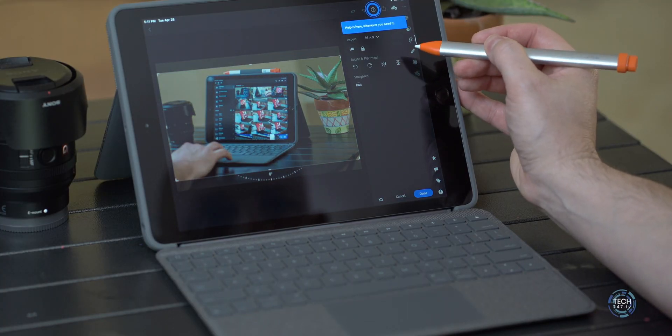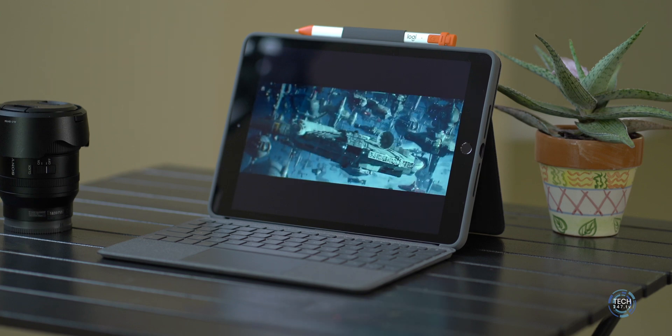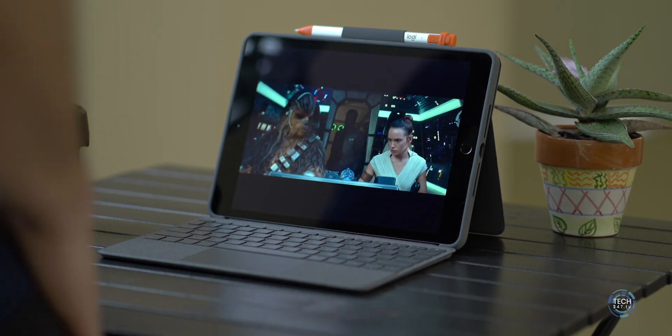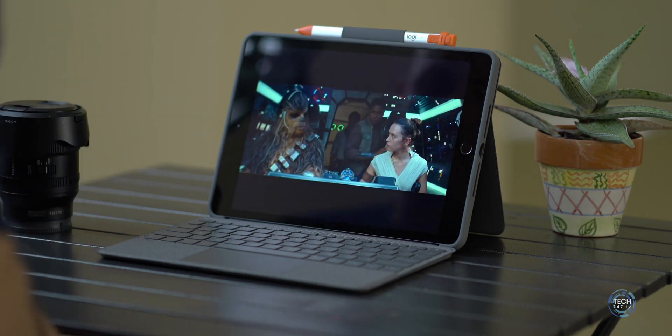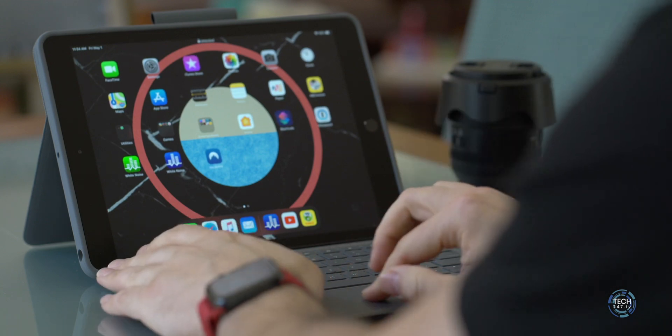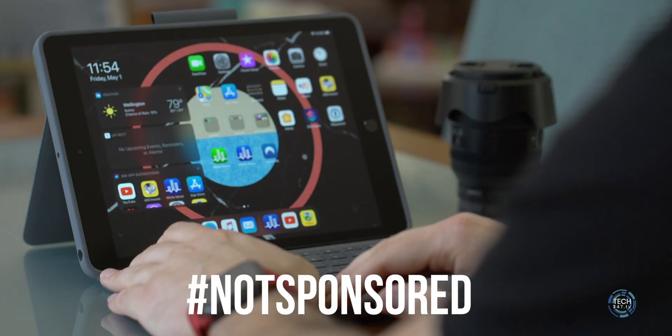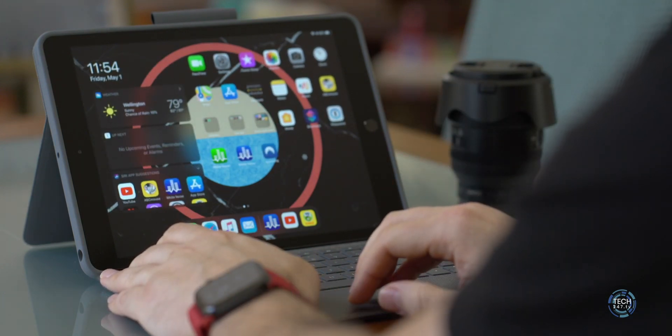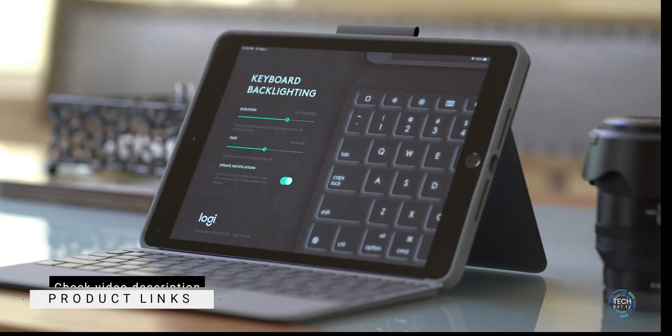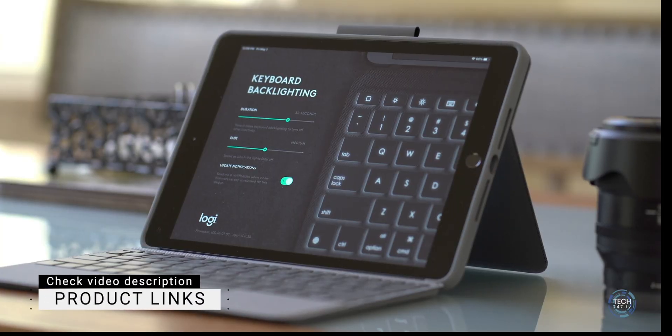Now, as of this video, it is only available from the Apple Store, but I'll make sure that there are links to anywhere else I find this keyboard. Just so you and I are on the same page, this is not a paid review from Logitech. I bought this keyboard with my own money and anything I talk about in the video will be linked in the video description below.